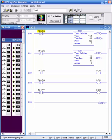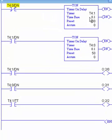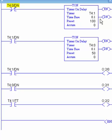Another timer application I want you to look at is an oscillator. From digital logic you know it's often required to have an oscillator at some given period or frequency. I've got two timers here: T4:1 is set at 10 seconds and T4:0 is set at 5 seconds. To get this oscillator working, we're going to oscillate back and forth between these timers. The first timer T4:1 is driven by the done bit of T4:0.